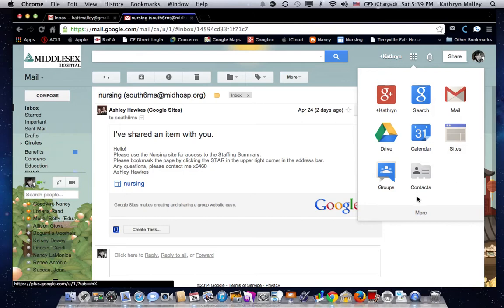It expands and shows a selection of some of the apps available through Google. There are more. You can click on the more button, but fortunately, what I'm looking for is right here in this box. It's the sites. Click on that.